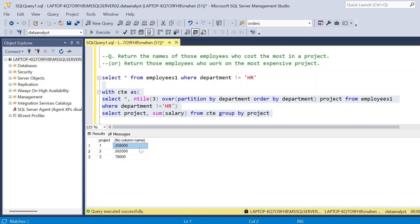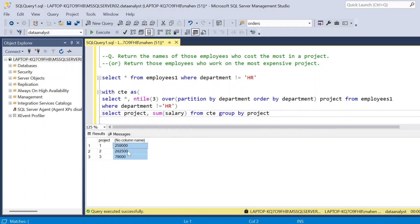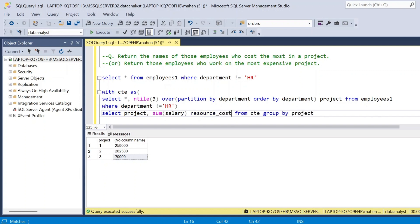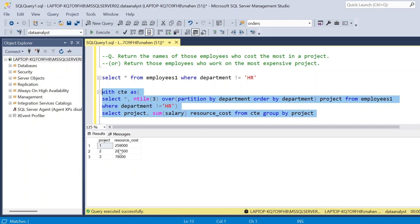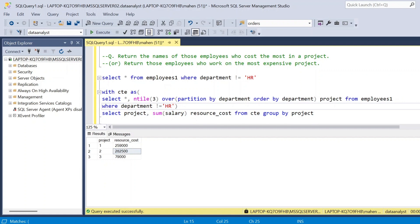Now we have to find which project is the most expensive and return those employees who work in it. We could use ORDER BY descending, but in real world we don't know how many projects share the same resource cost. That is the reason we need to allocate rankings based on total resource cost, using DENSE_RANK because multiple projects could have the same cost.